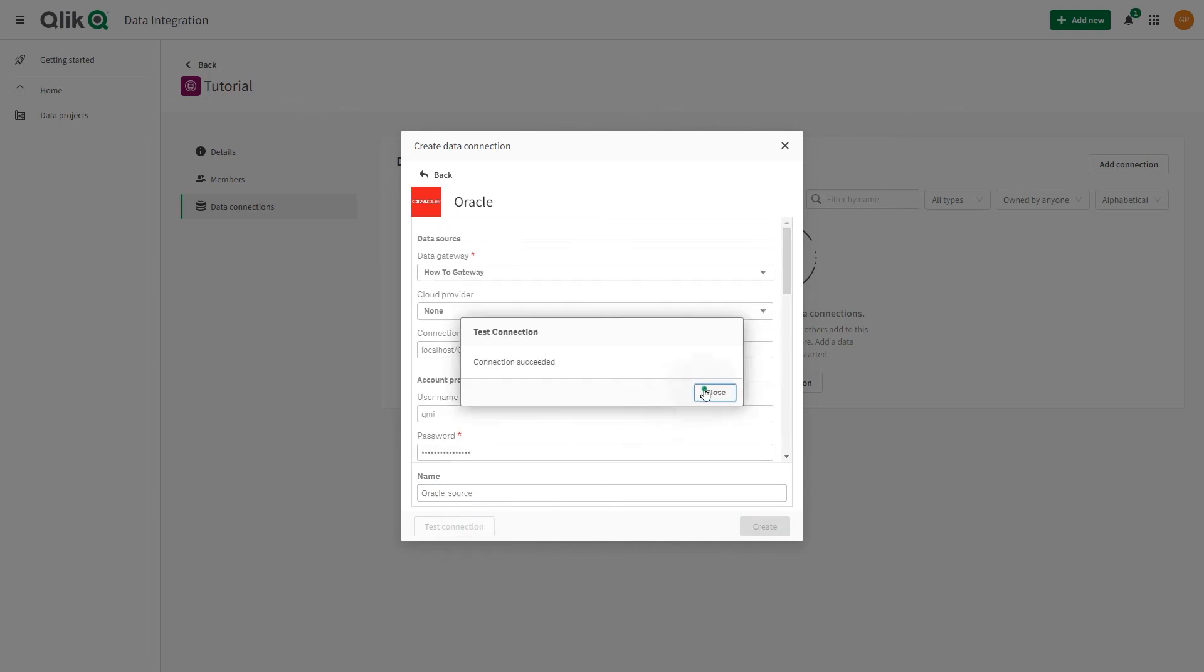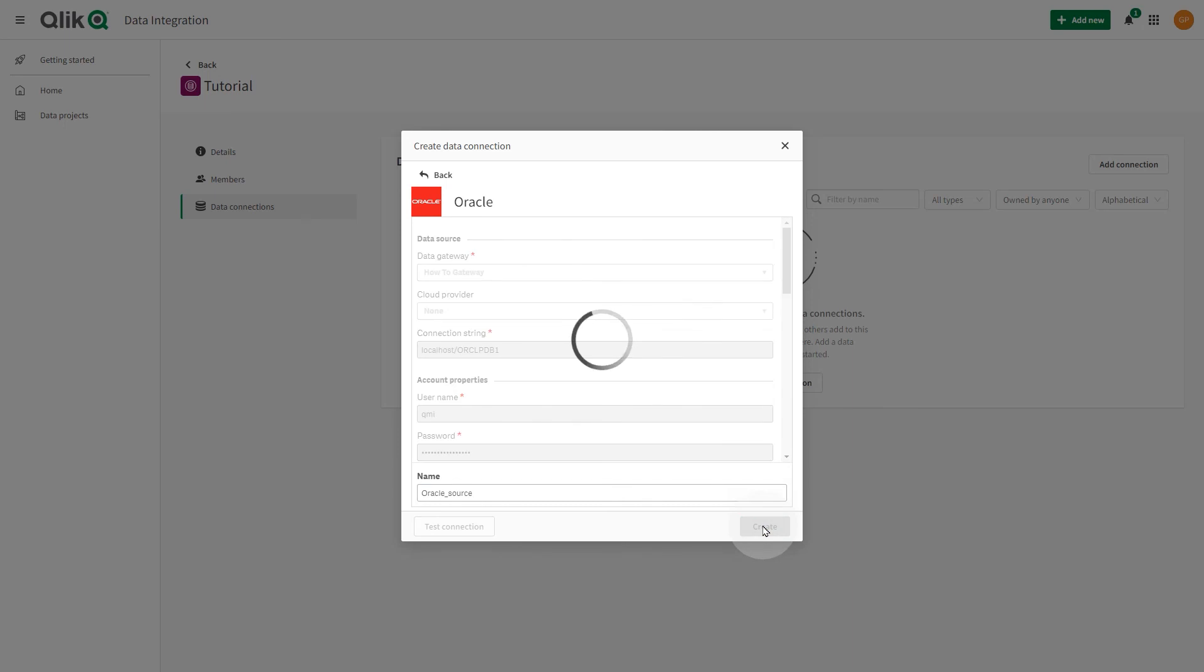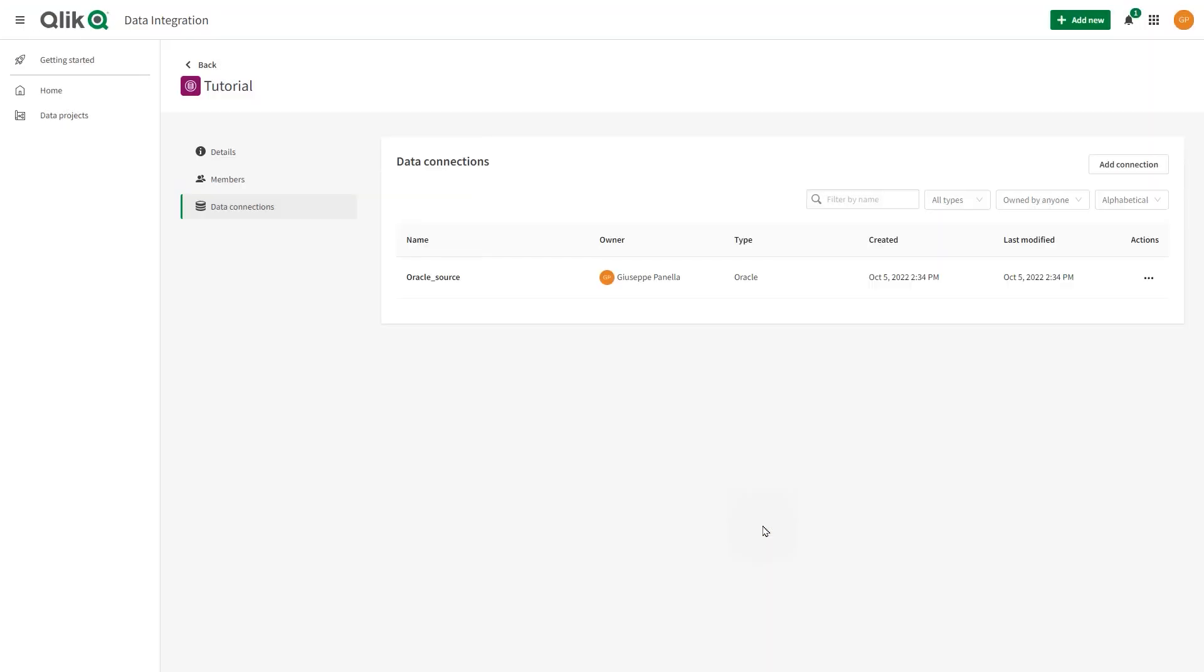When done, click Create. Now, the connection will be available to all the users in the space with the appropriate role.